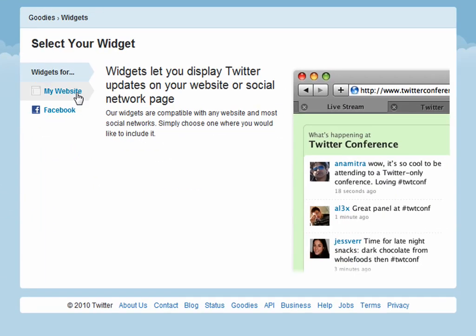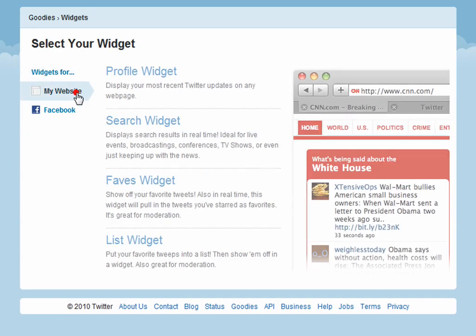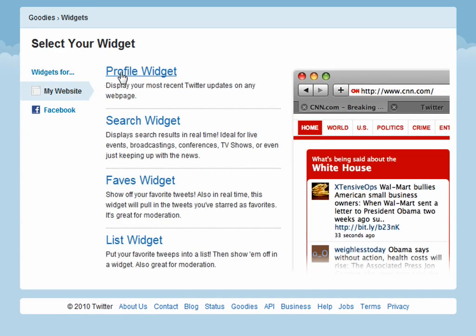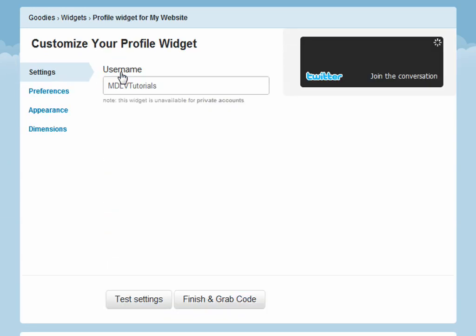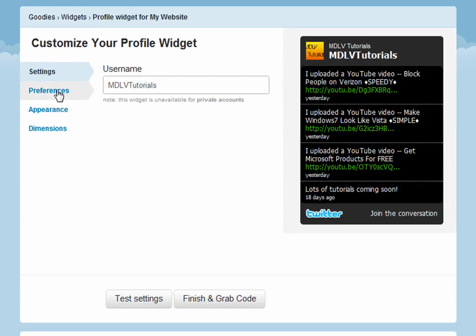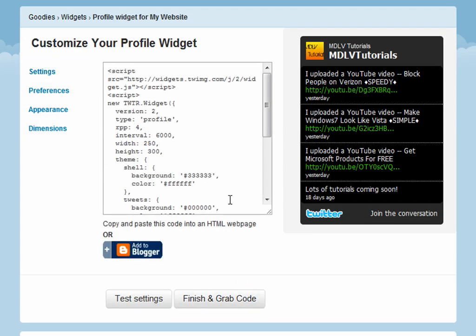Choose 'My Website' even if you don't have one. Select Profile Widget. You can change the settings and click Finish, then grab the code.